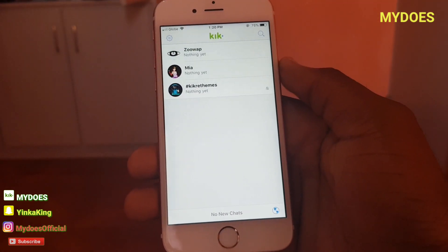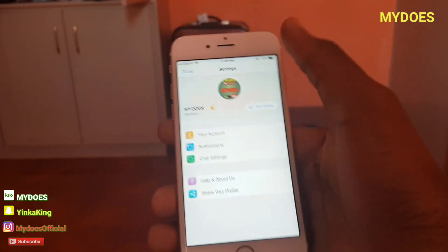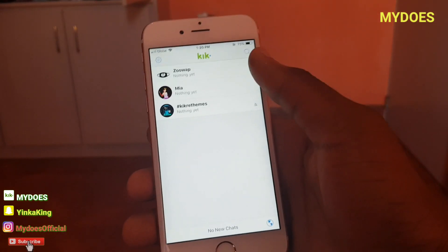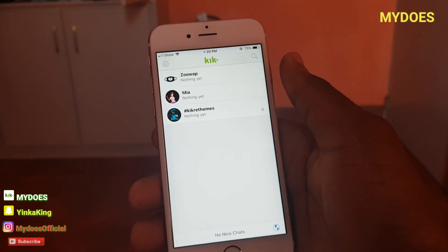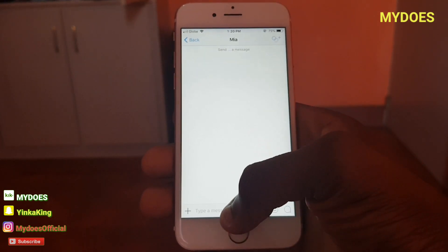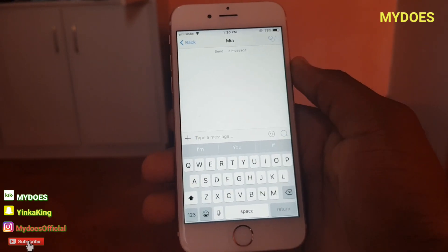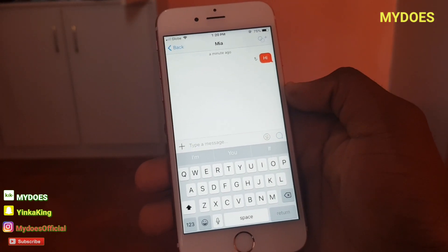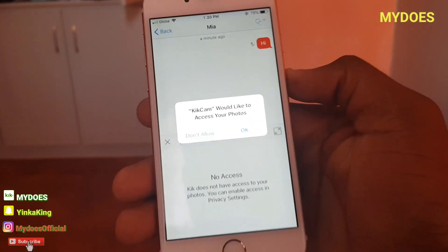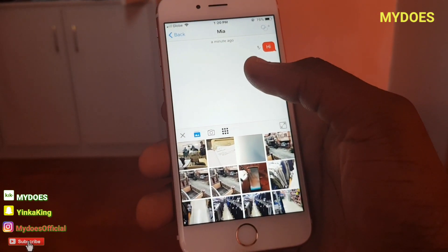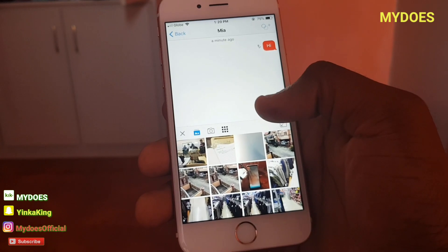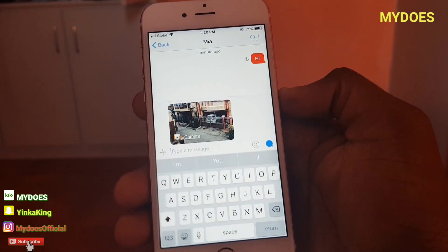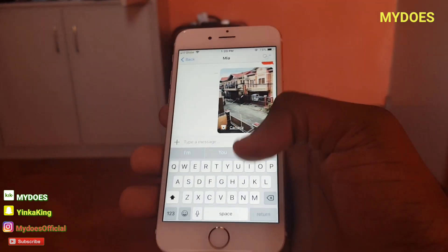Now let me show you the fake camera and how it works. This is my profile on Kick - you can see right there. Like I said, you can message me, ask me any question, we can be friends. Now what I need to do to fake a live picture: once you are talking to somebody, I'll say hi to this person right here. Kick would like to access your photos - you're gonna click yes, and I'm just gonna send this current picture right here.